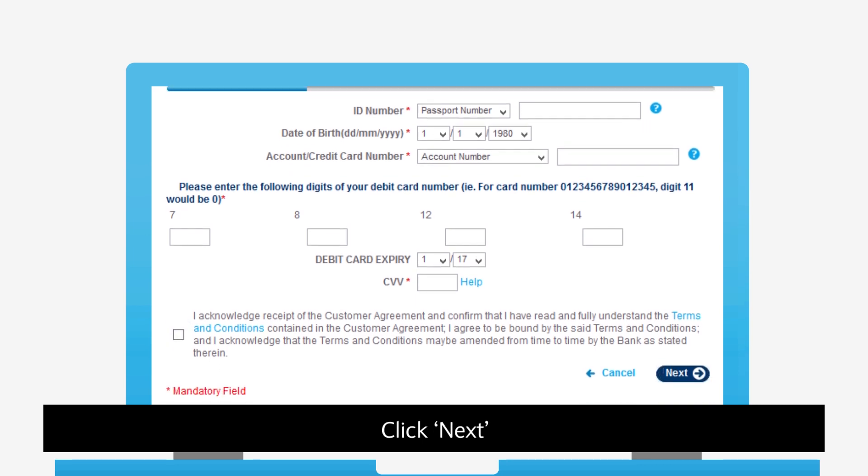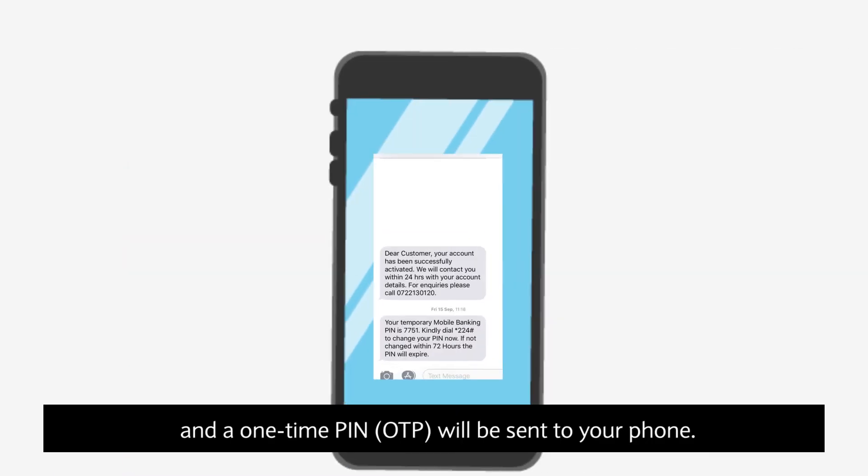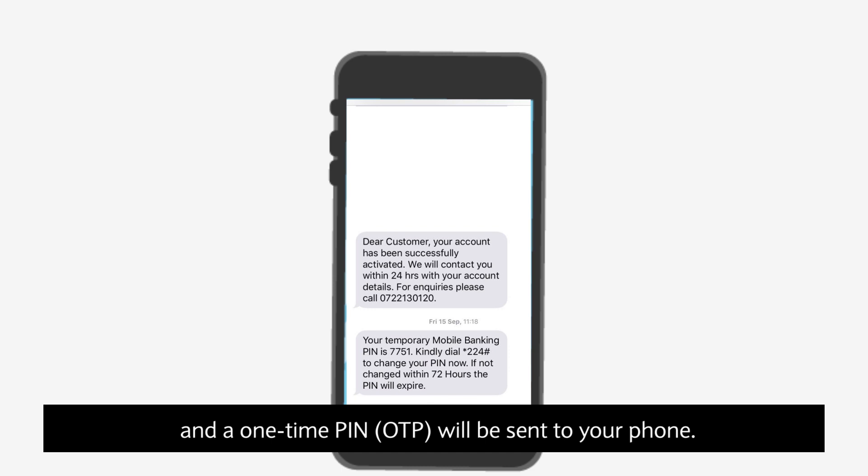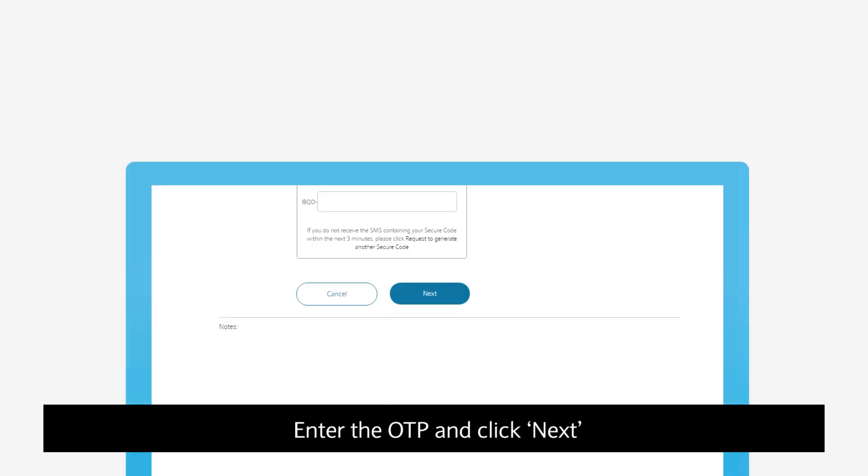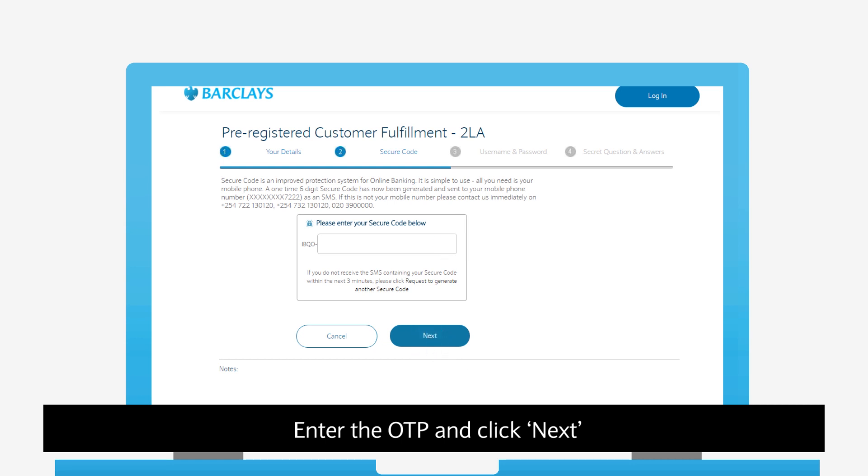Click Next and a one-time PIN will be sent to your phone. Enter the OTP and click Next.